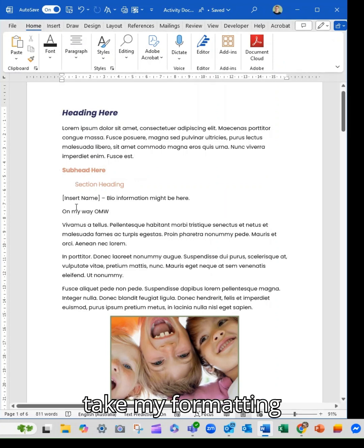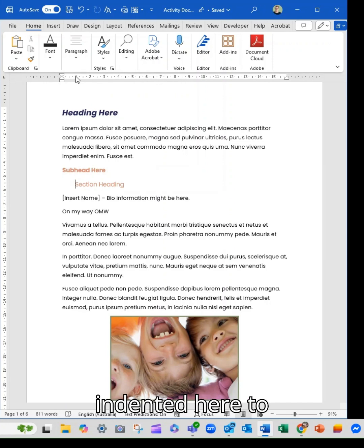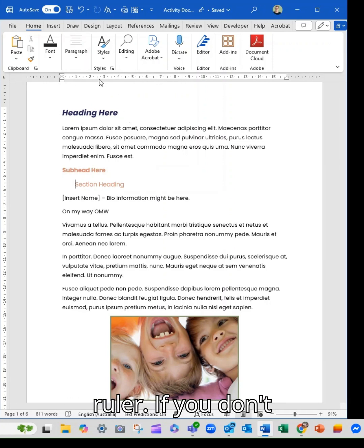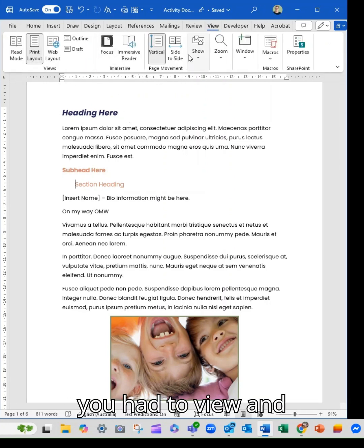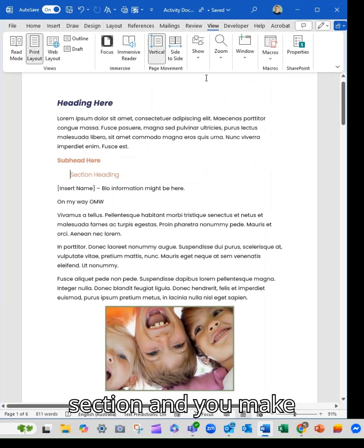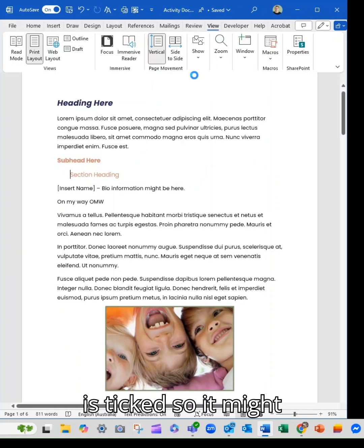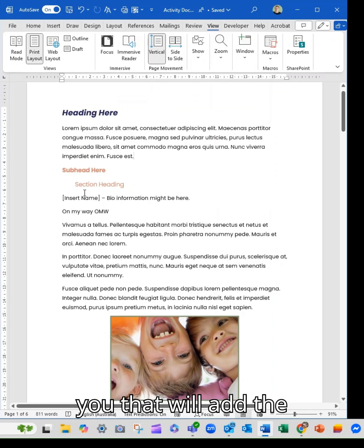So if I take my formatting marks off, you can see I want it to be indented here to around the one on the ruler. If you don't have the ruler up, you head to view and you head to the show section and you make sure that the ruler is ticked. So it might look like that for you. That will add the ruler.